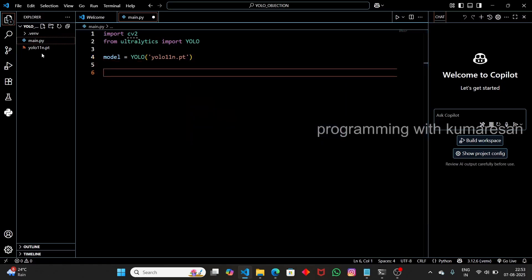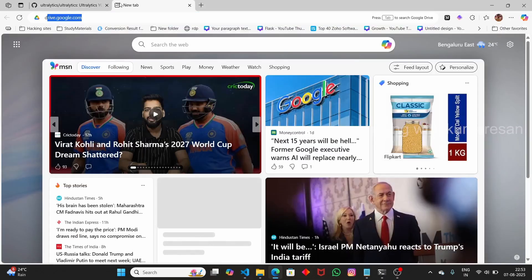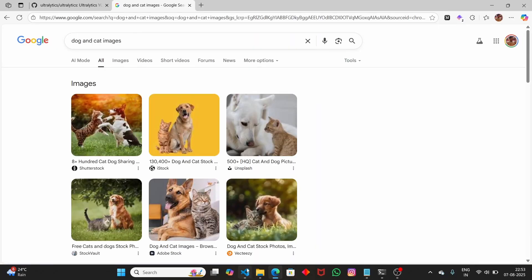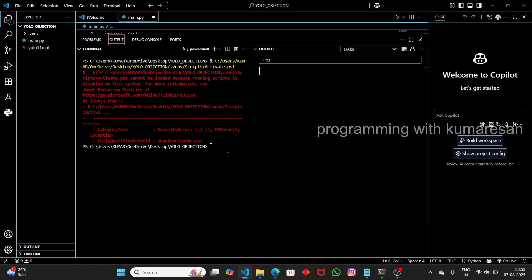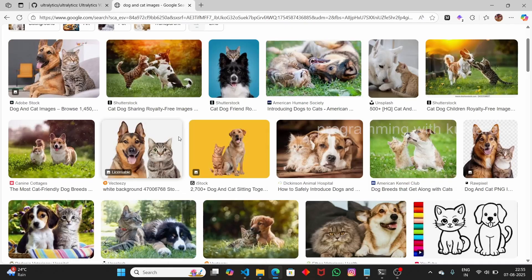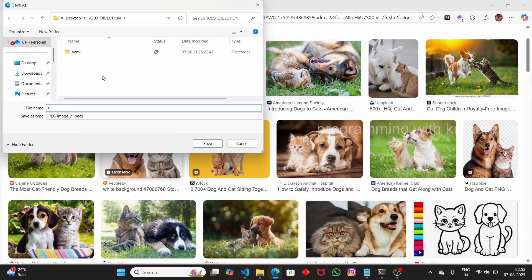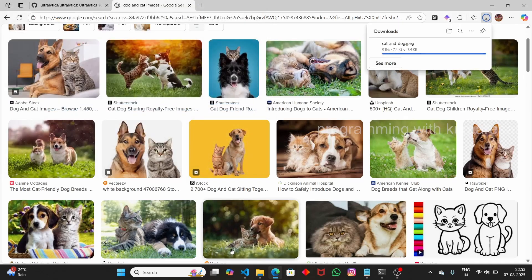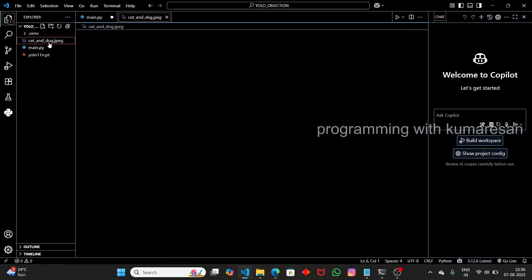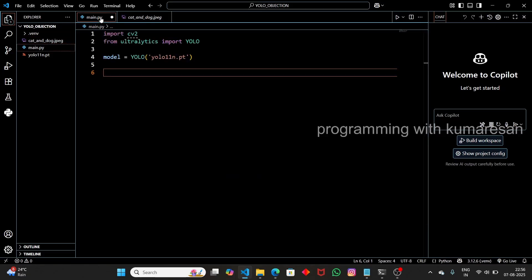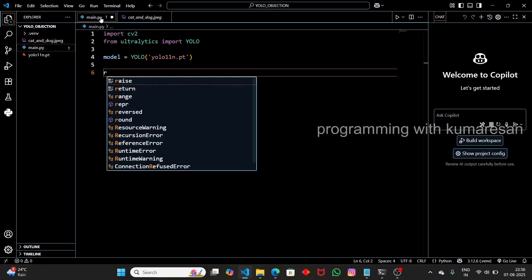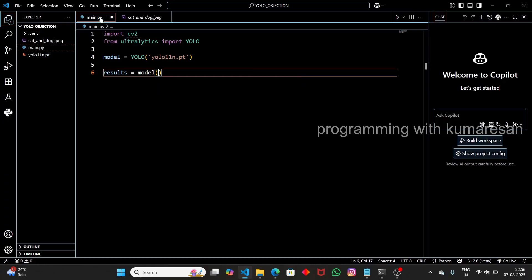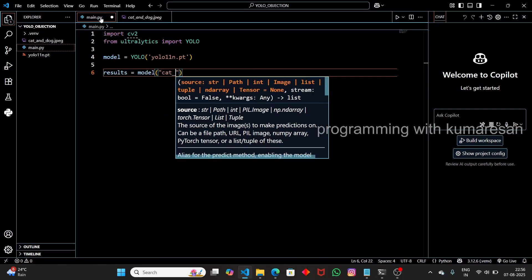First, let's pass an image to detect objects from it, then we'll see how to implement the camera feed. Open up Google and download a sample cat and dog image to test whether the YOLO model can detect their faces. In this image we have two faces — a dog face and a cat face. Let's see if YOLO can detect them. Write: 'results = model("catanddog.jpg")'.